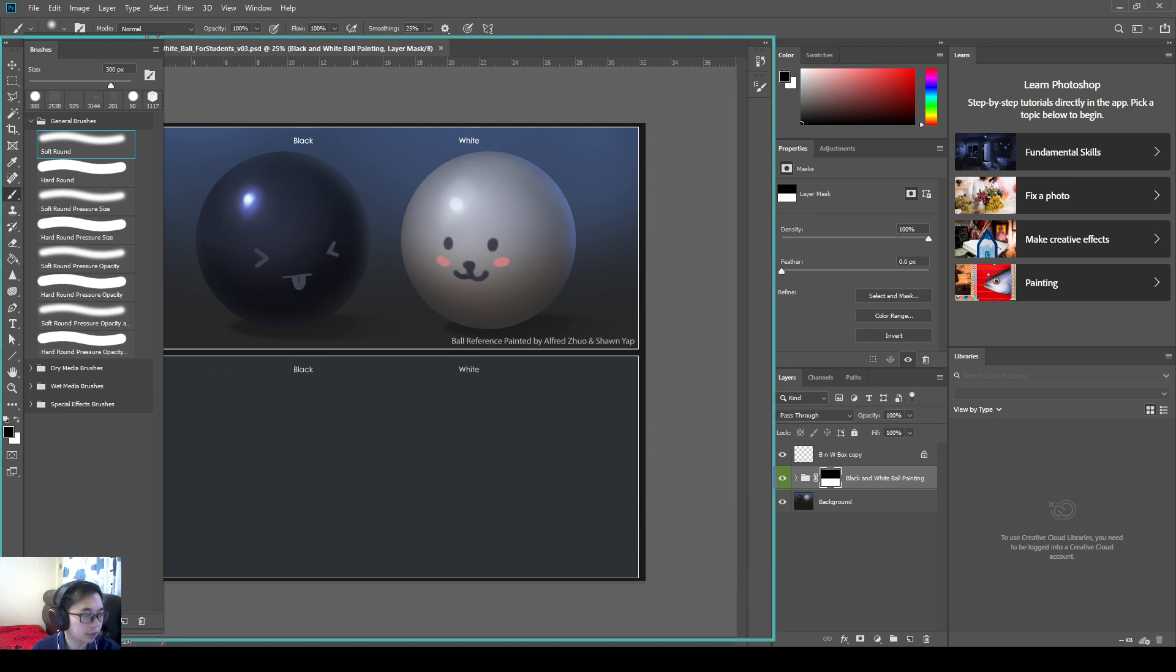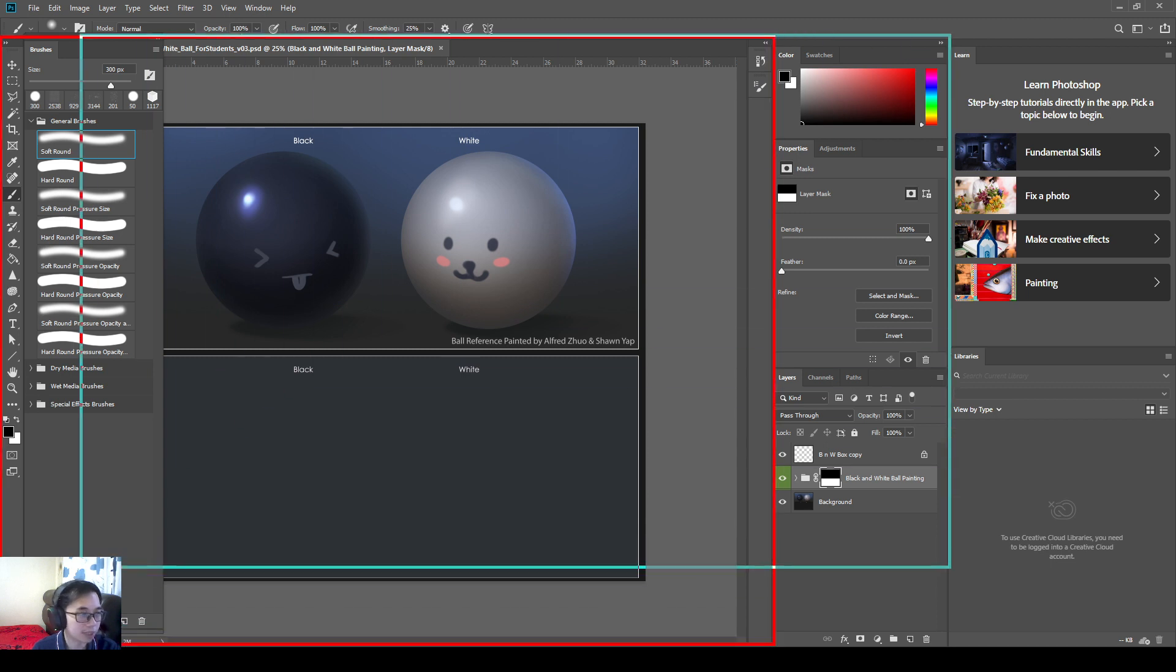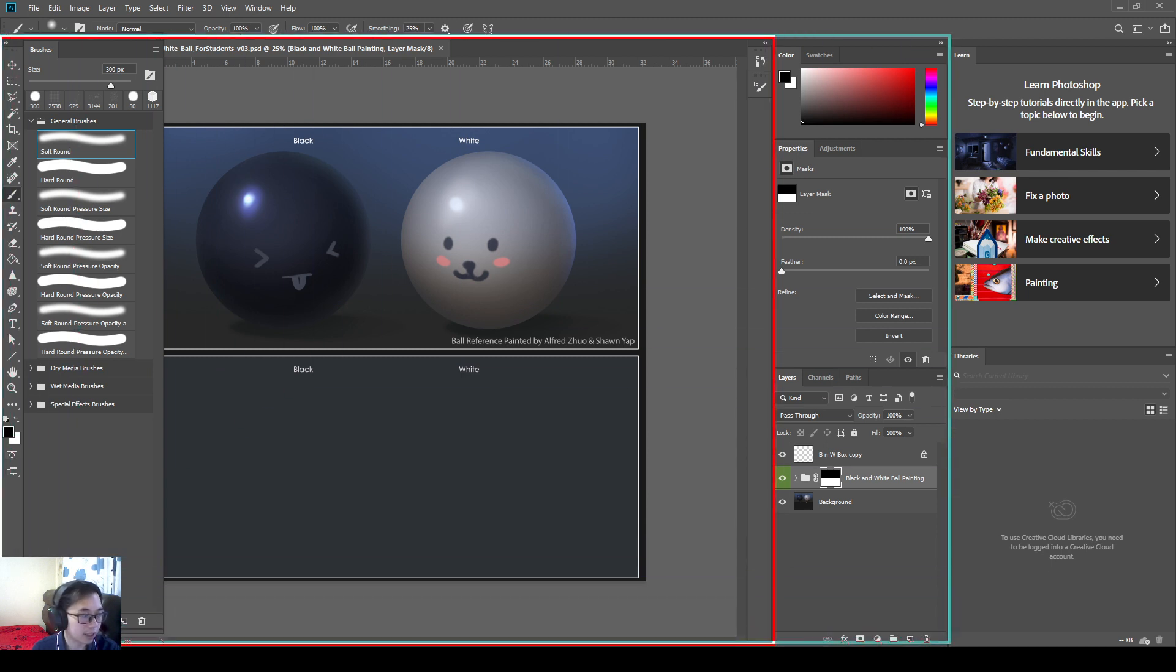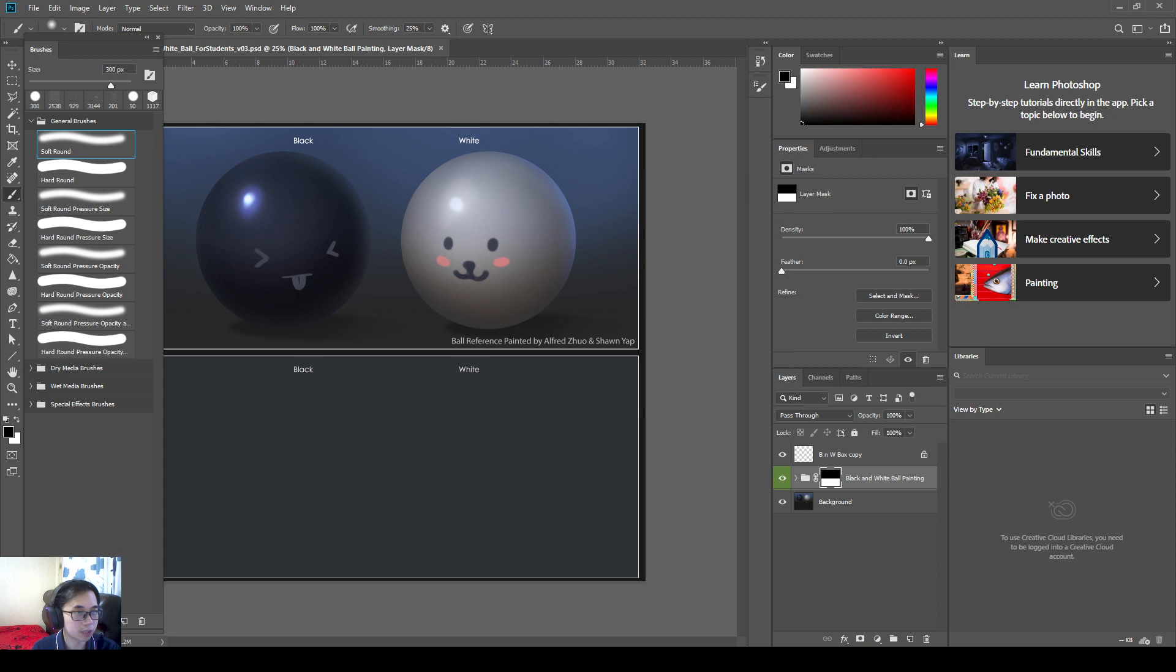So by default, our workspace will be constrained to something like this. And you can see that if you are me, you'll find it a bit annoying. Like the brush window is on the left, and then on the right, we have the layers, we have the history, all these which are important.